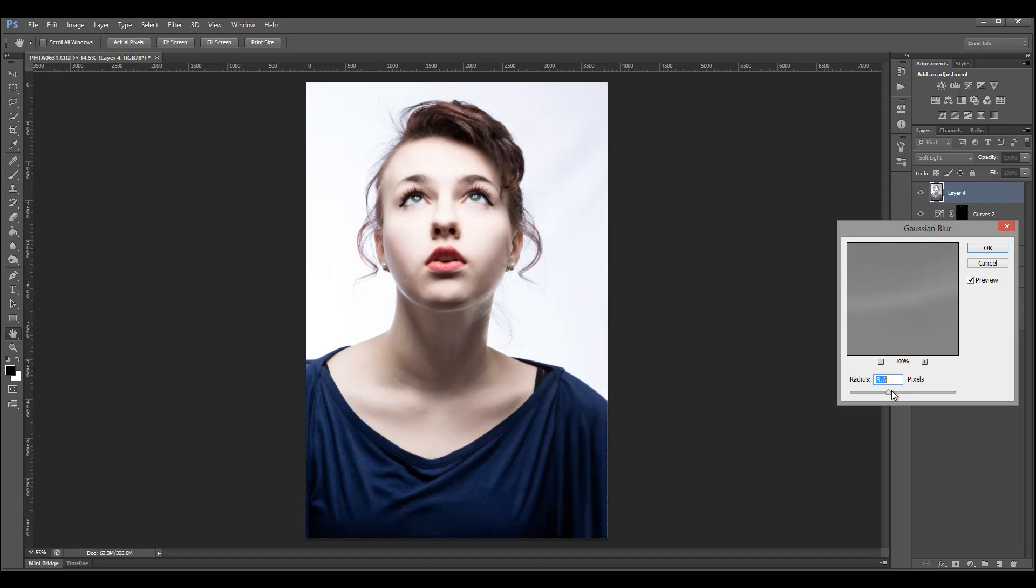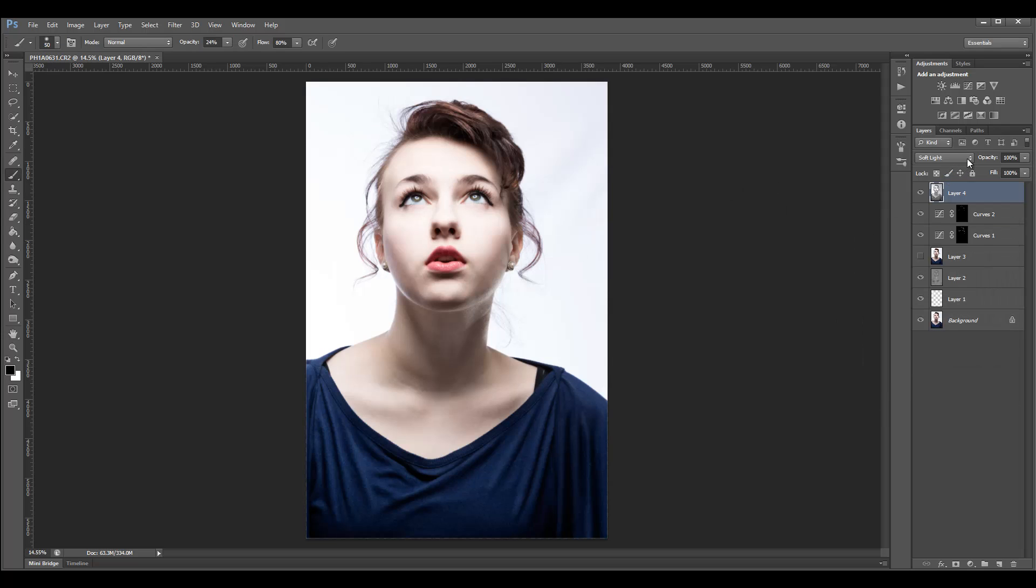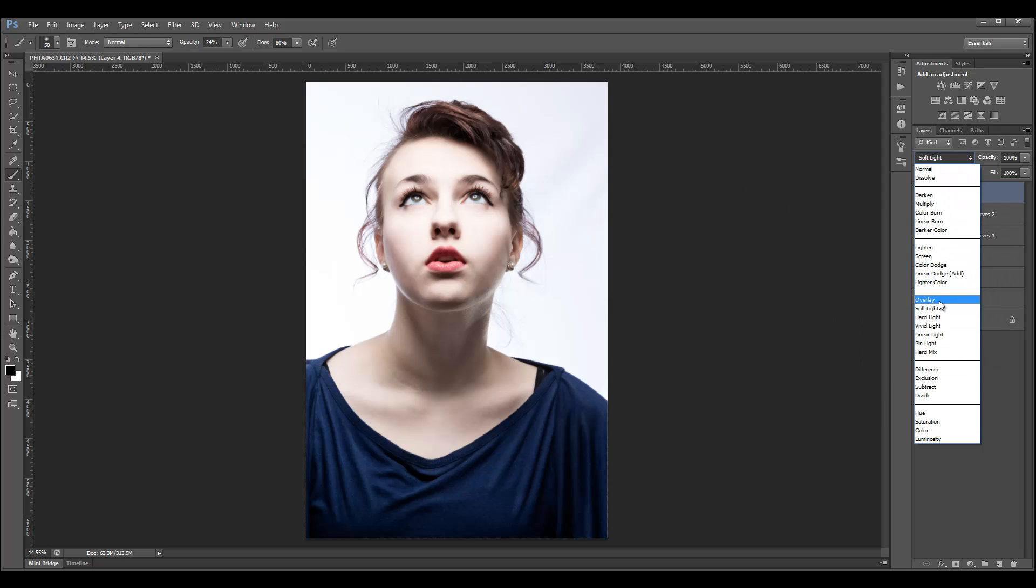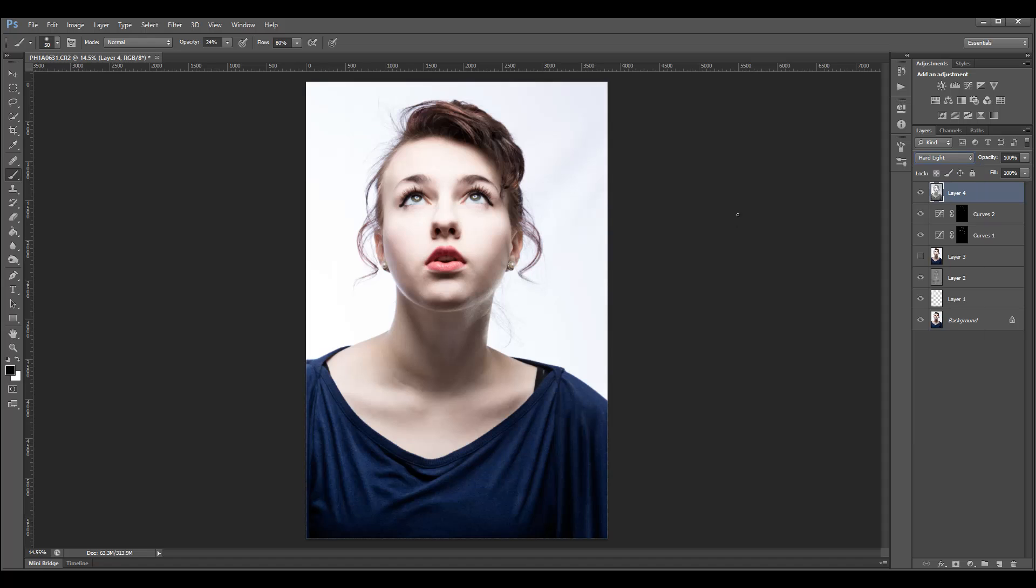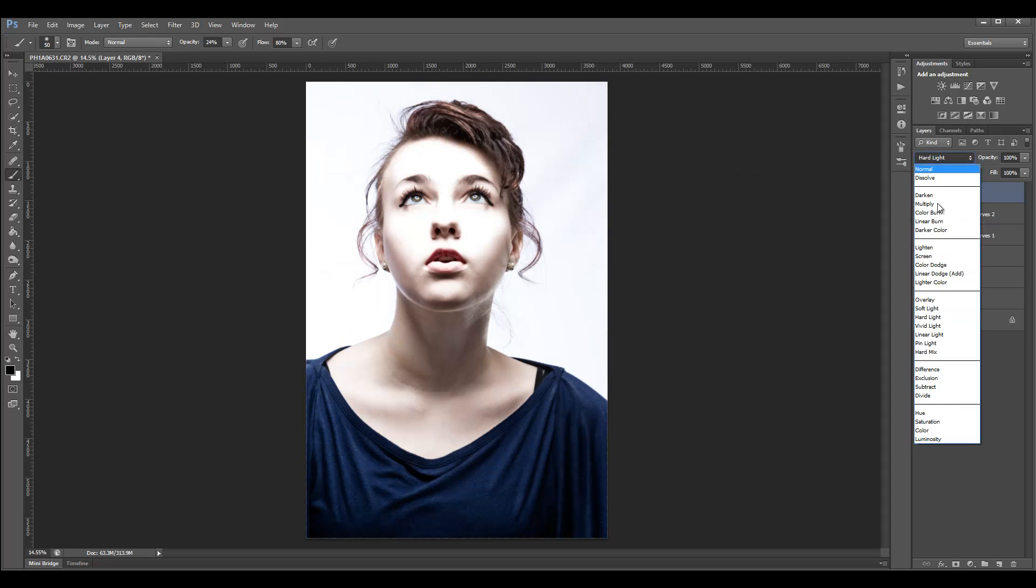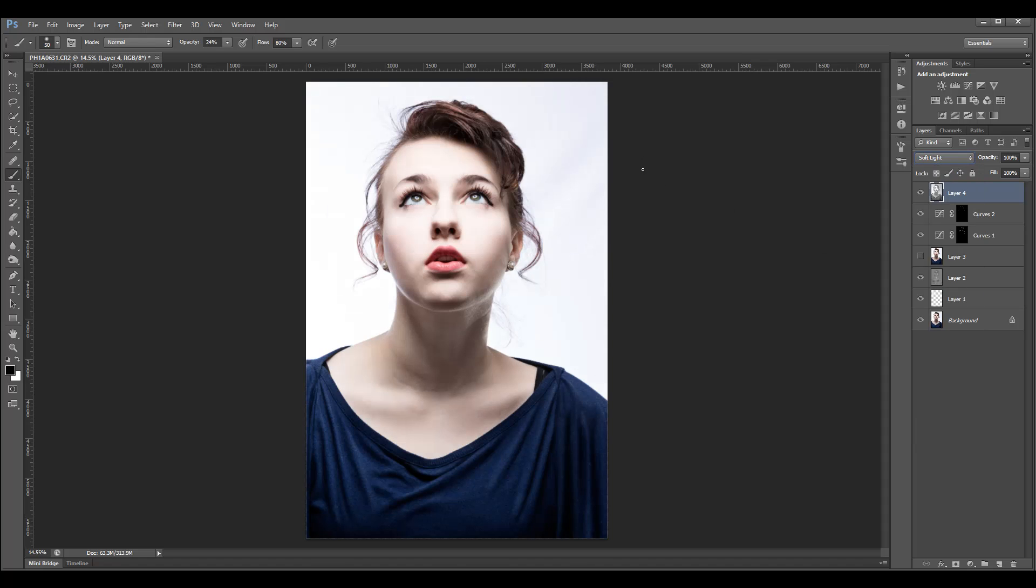Okay, we can look at hard light, which gives it a bit more effect on the burning. But for this I just want to stay with soft light. Again, I don't want to apply to everything, I want to apply just to specific areas. For this one, we need to create another mask.